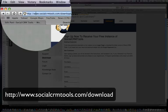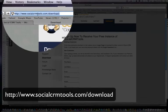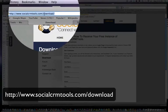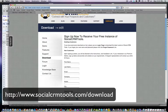So first and foremost, go to www.socialcrmtools.com/download.